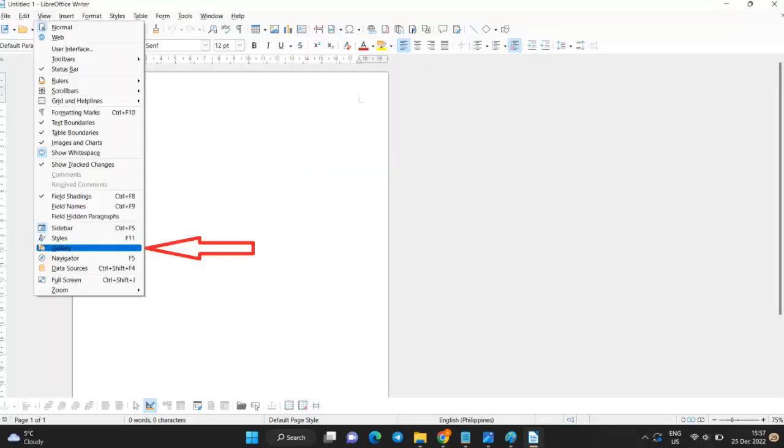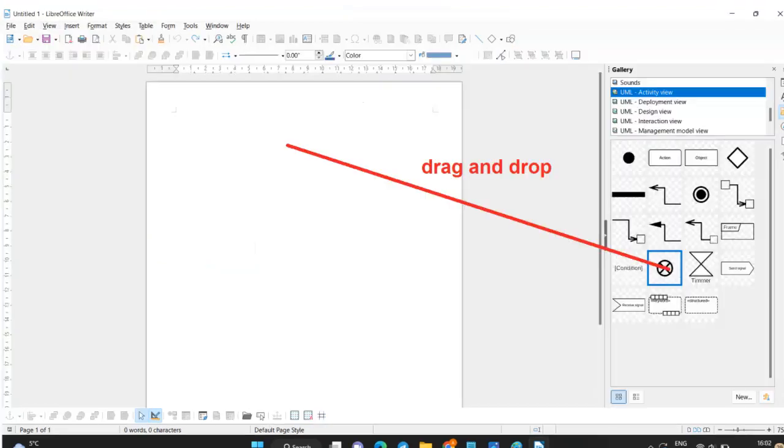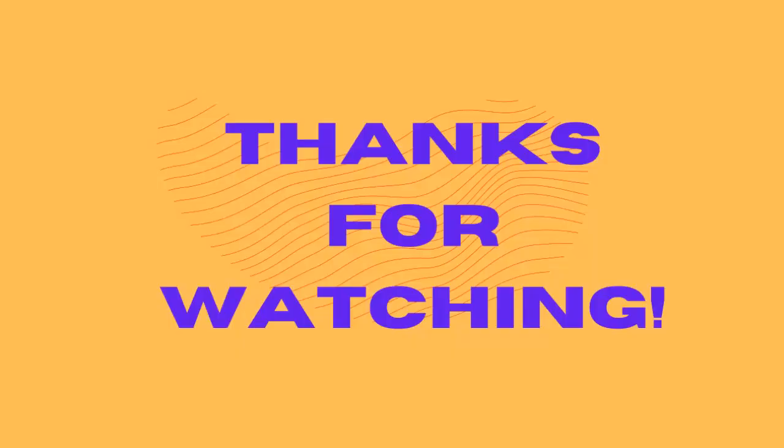Open LibreOffice Writer, then View and Gallery. From here, you can drag and drop the elements on your worksheet. For more information, visit www.gmail.com.